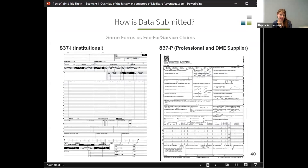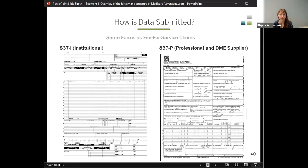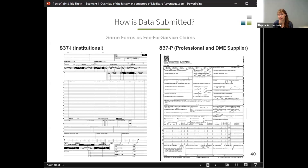How is the data submitted? CMS asks managed care organizations to put their information into the same forms as fee-for-service claims, which is a help to us as researchers because we end up with a lot of similar variables to look at. However, they don't always mean the same thing as in fee-for-service, because some of it is about how the plan interprets the fields when they're not submitting for payment.